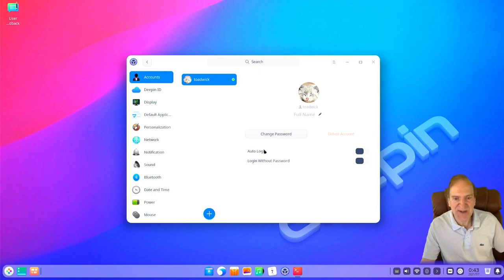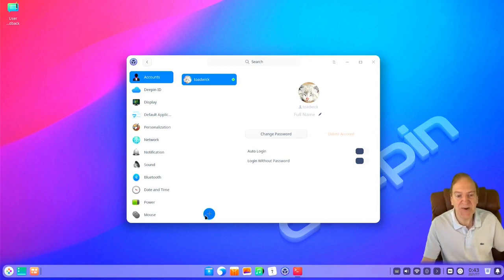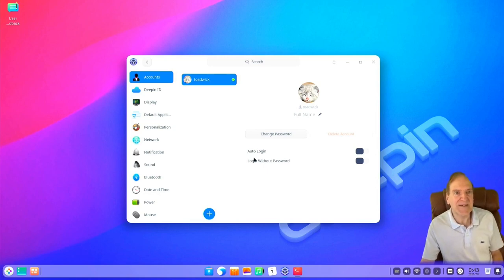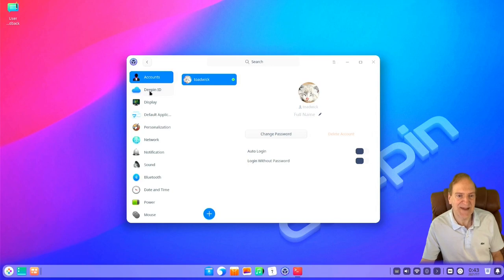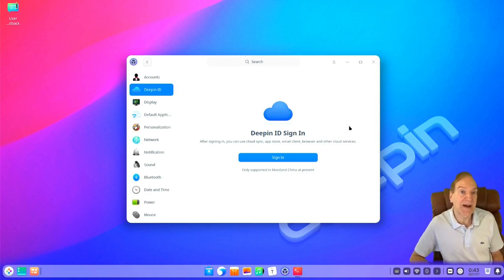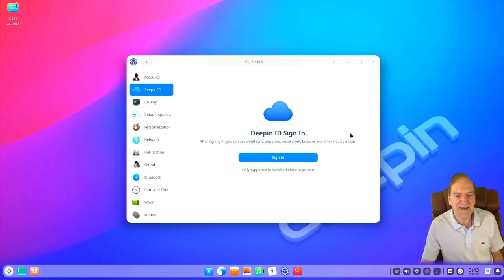Yeah, logging in without a password might be handy for a guest user. Here's where you'd create a user — you could create a guest and then log in without a password, which would be really handy in a work environment with a public computer or for guest presentations. Then here's your Deepin ID, which is used in the app store — kind of similar to your Apple ID. However, this is only supported in mainland China currently, so if you're not there that's probably not going to do you much good.